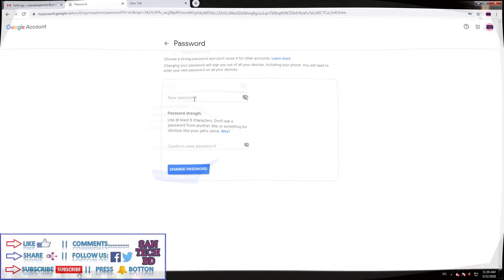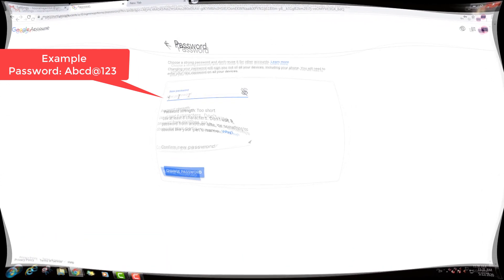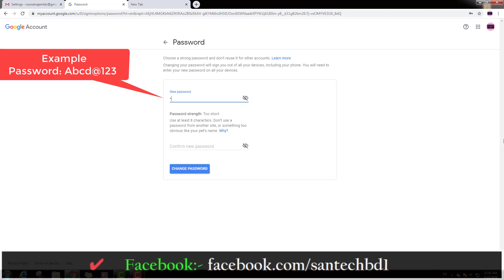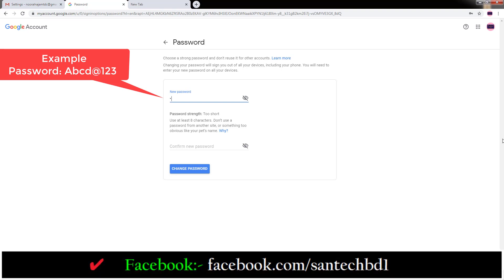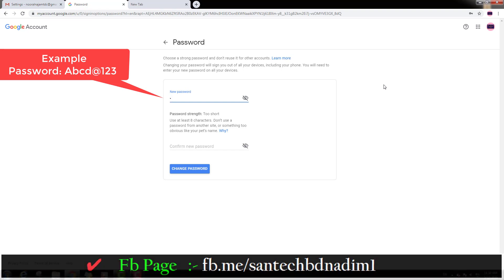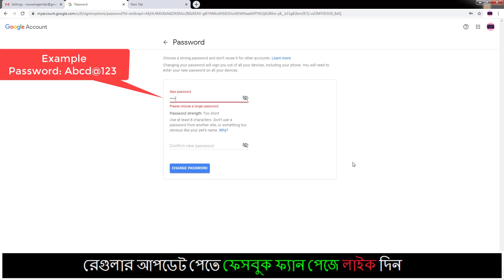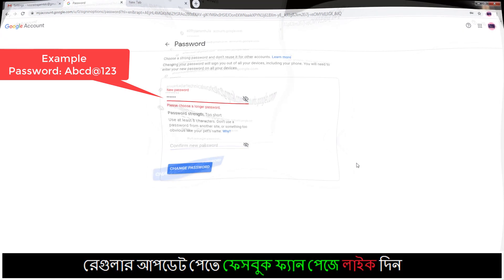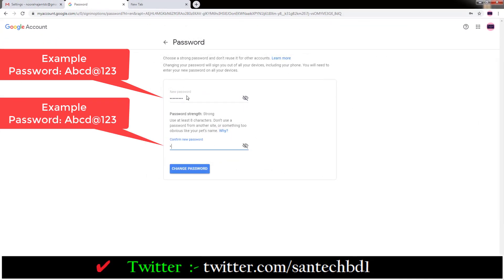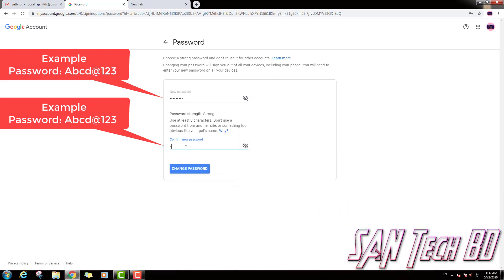This is the password. I am going to click on the password on the next page, and make the password strong. Type the password. Confirm new password — type the same password code. This is the same password. I can confirm the password.